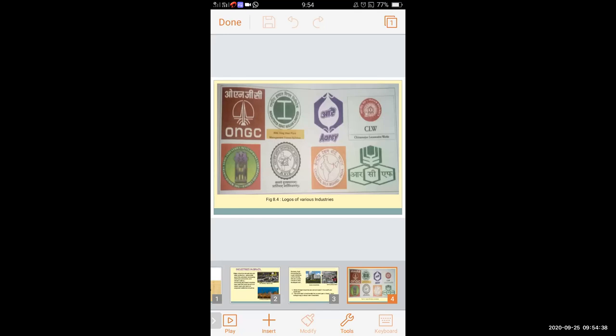ONGC means Oil and Natural Gas Corporation; RINL means Rashtriya Ispat Nigam Limited; RA is a milk colony name; CLW is Chittaranjan Locomotive Works. The next is the Maharashtra Agro Industry Development Corporation; KVIC is Khadi or Gram Udyog; CSB is Central Silk Board India; and RCF means Rashtriya Chemicals and Fertilizers Limited.